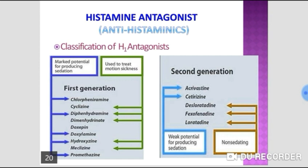Sumatriptan is short-acting. Other triptans include zolmitriptan, eletriptan, naratriptan, and almotriptan. All triptans can cause coronary vasospasm and are contraindicated in ischemic heart disease. Triptans and ergotamine should not be administered within 24 hours of each other. For patients with a history of coronary artery disease, opioids like intranasal butorphanol should be used for acute severe migraine.